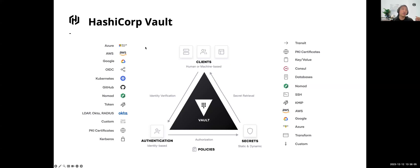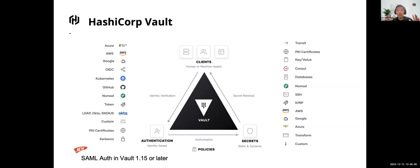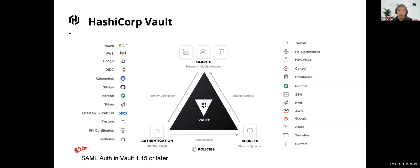While SAML, which was introduced in Vault 1.15 and later, is more complex and more often used in scenarios where big enterprises need deep control over the authentication process, such as corporate identity federations.